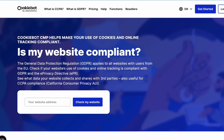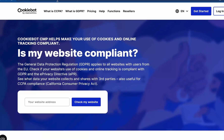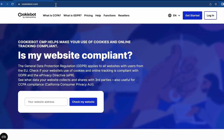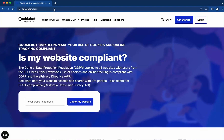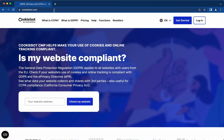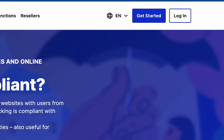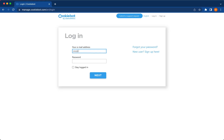Your application will normally be processed within 24 hours and you will receive a confirmation to your registered email address. After your account is approved, access it by clicking on the login button on the cookiebot.com website.